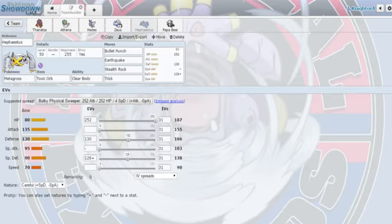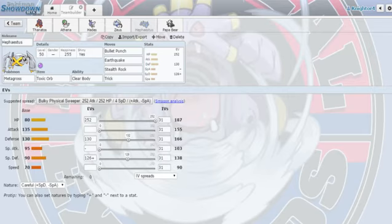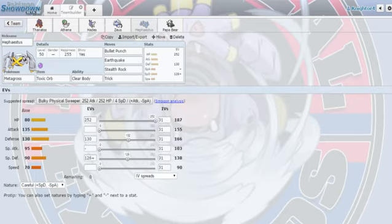This little gimmicky Metagross, this is one I'm actually most proud of. Gimmicky Metagross with Bullet Punch, Earthquake, Stealth Rocks, and Trick.